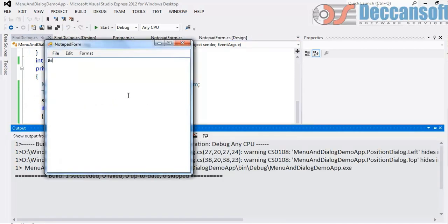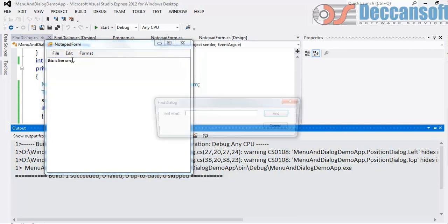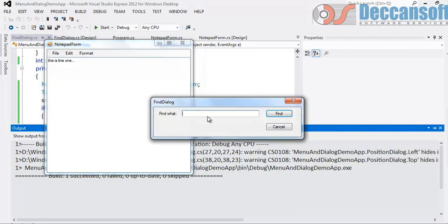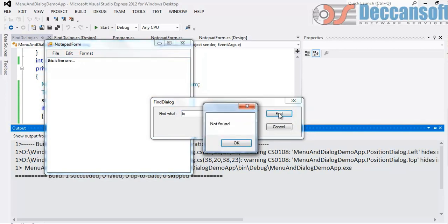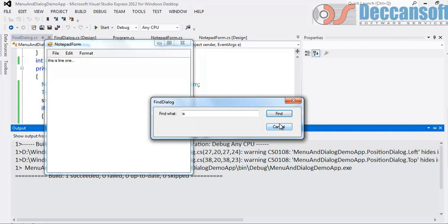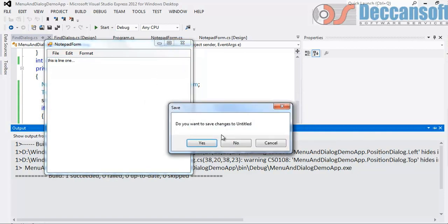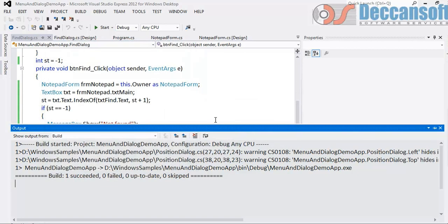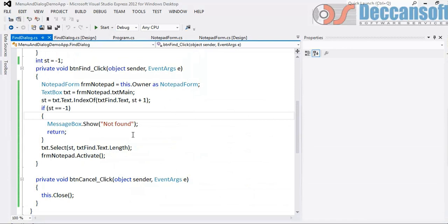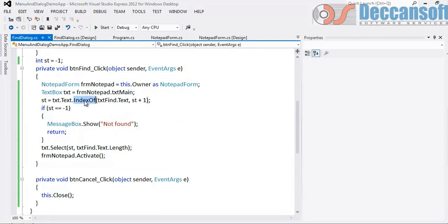Again type this is line 1. Actually modeless dialog box topic is over. I am teaching you index of method here. is. is. Not found. Not found. And what if you have a radio button up and down? Instead of using index of you will have to use last index of. In the reverse order it will search. I would leave it to you for implementing that.